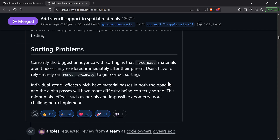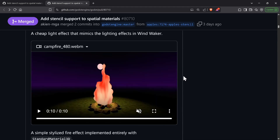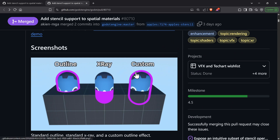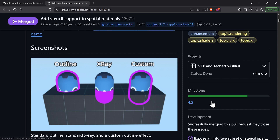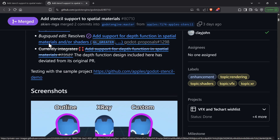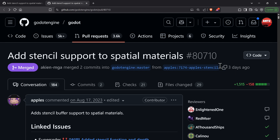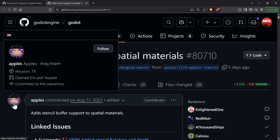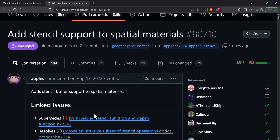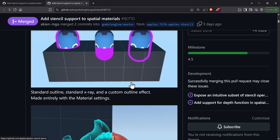I wouldn't say this is a game changer, but it's really, really nice to have — especially for people who don't want to deal with shaders or are just starting out with Godot. Expect this in 4.5, and you can probably play around with it in the next dev build or beta release. The pull request adding stencil support to spatial materials has been merged into the 4.5 milestone. Thanks — and a special thank you to the contributor who submitted the PR two years ago and stuck with it.